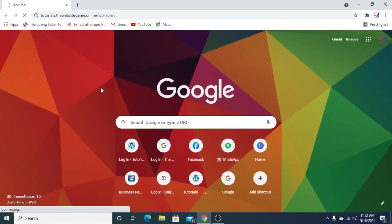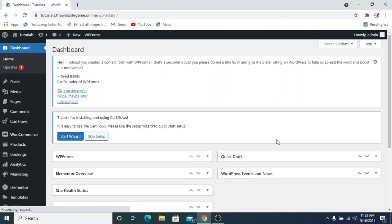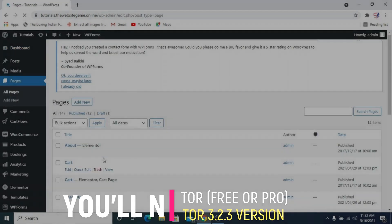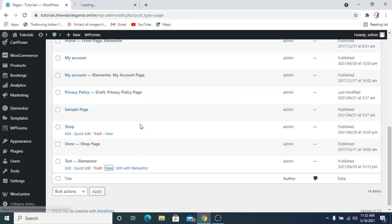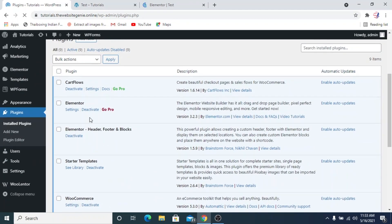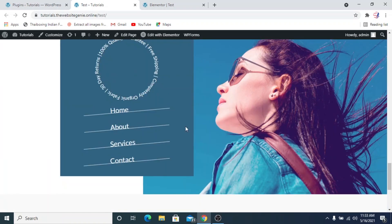Hi guys, another video from Website Genie. In this tutorial we'll look at the updated Elementor 3.2.3 and the text path widget that has come along with it. We'll see how we can create some unique designs with the text path widget. You need to go to the installed plugins section and update your Elementor — the free version works fine, but your version should be 3.2.3.